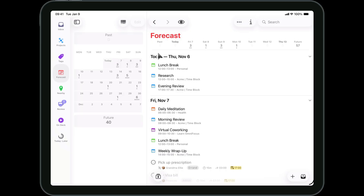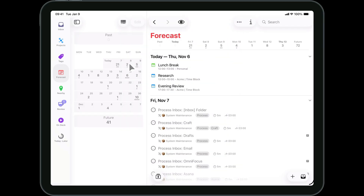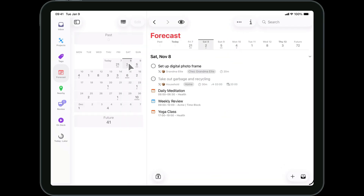The forecast perspective works essentially the same on the iPhone and iPad. Let's look at it on the iPad. I'll tap view and enable items on the planned date and deferred date. I can then tap on future dates and see these items alongside due dates in the calendar.